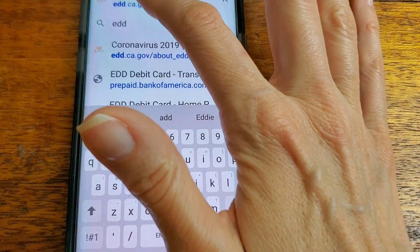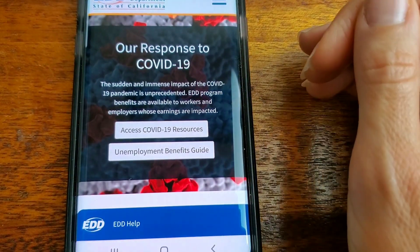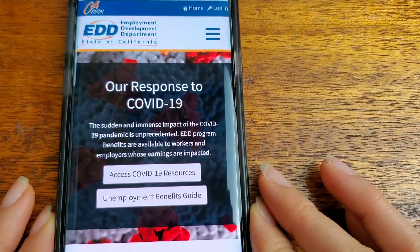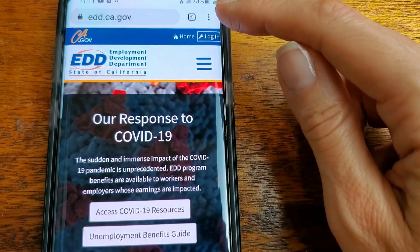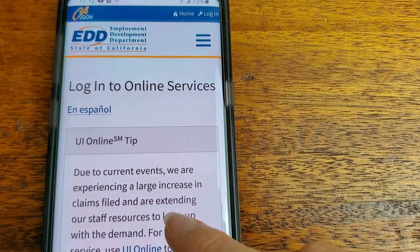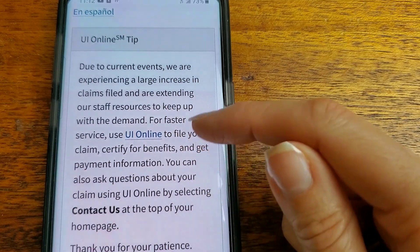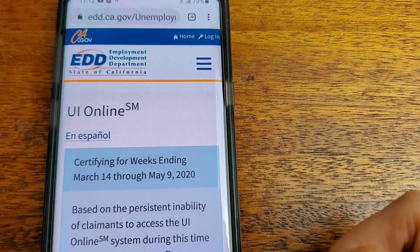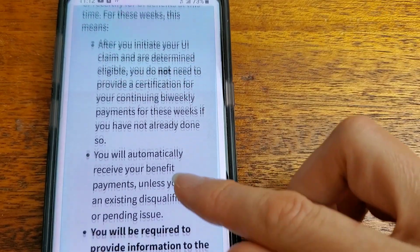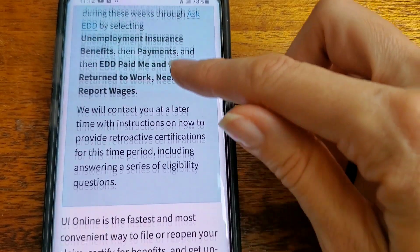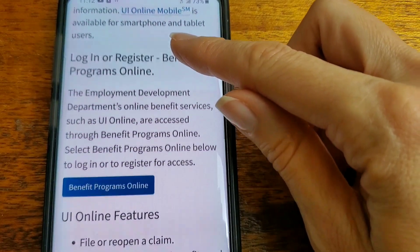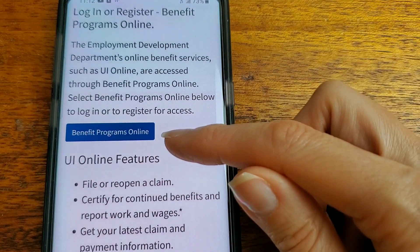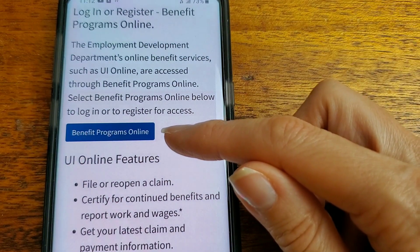So just do a search, pull up the EDD website edd.ca.gov, and you would think it would be easy to log in. Right here I'm gonna press login and I'm just gonna go right here where it says UI Online. Then I'm gonna scroll down to right here where it says Benefit Programs Online, and I'm gonna press that box.